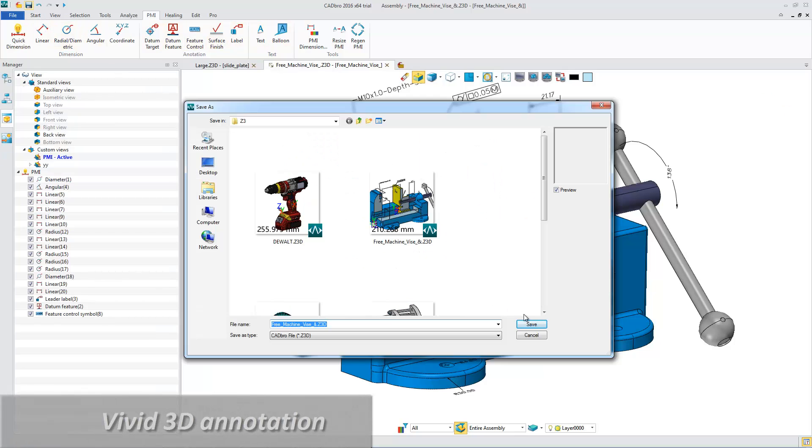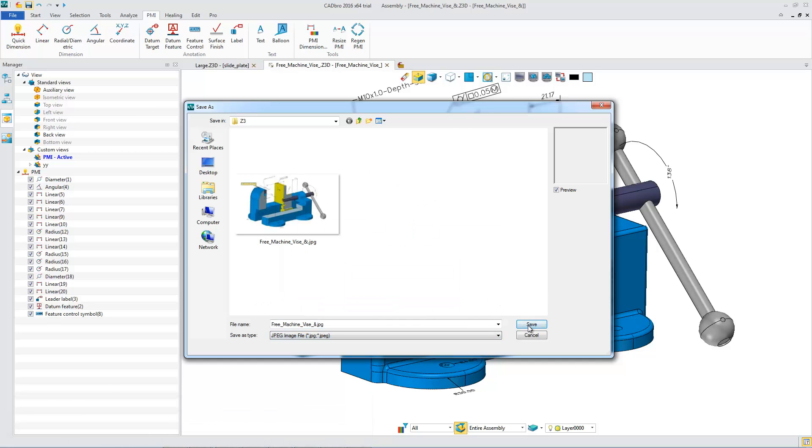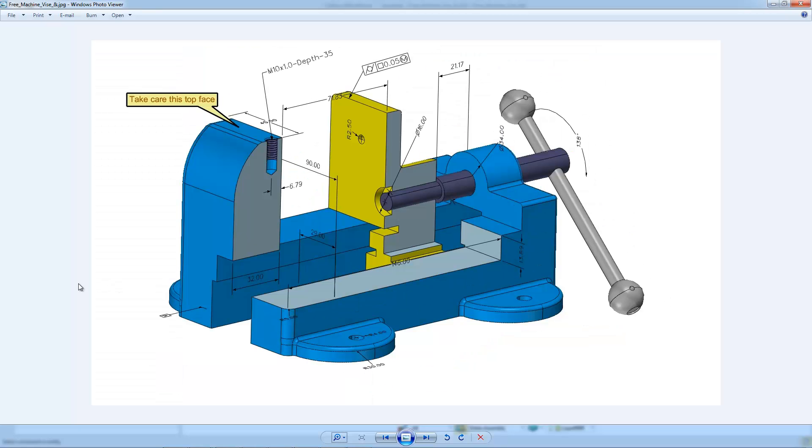Also, the 3D model with PMI can be captured as an image file to be used for processing a document.